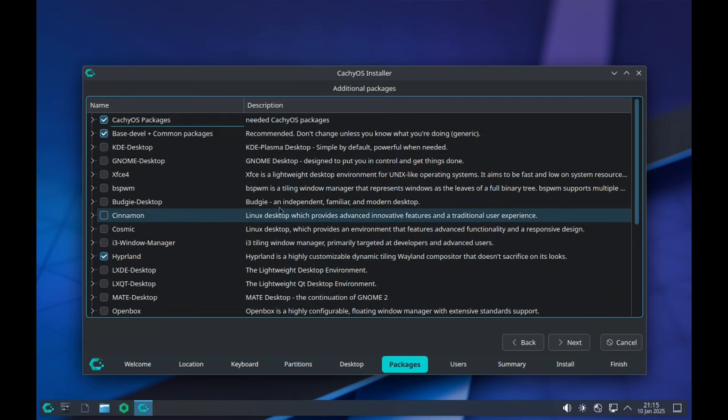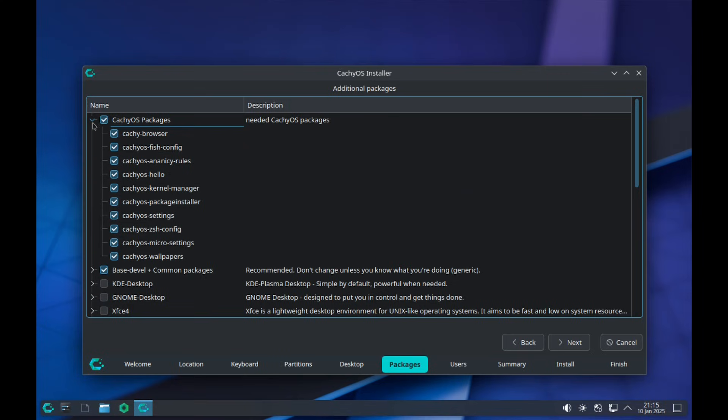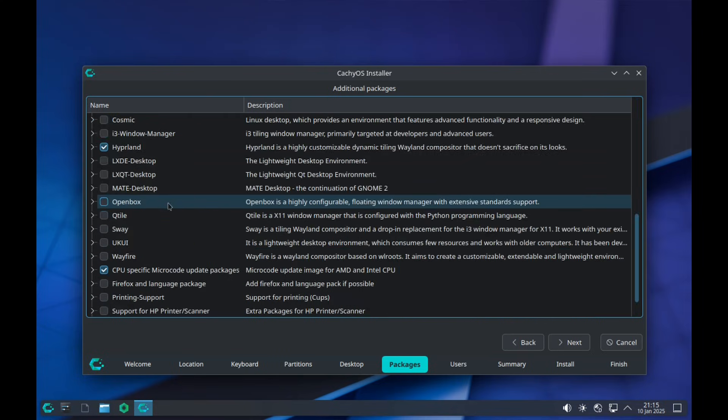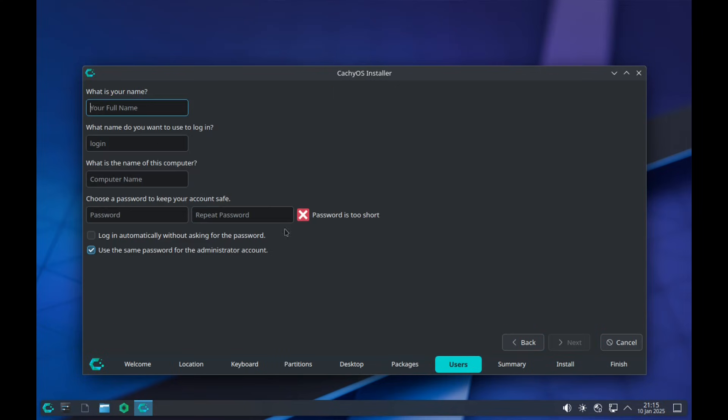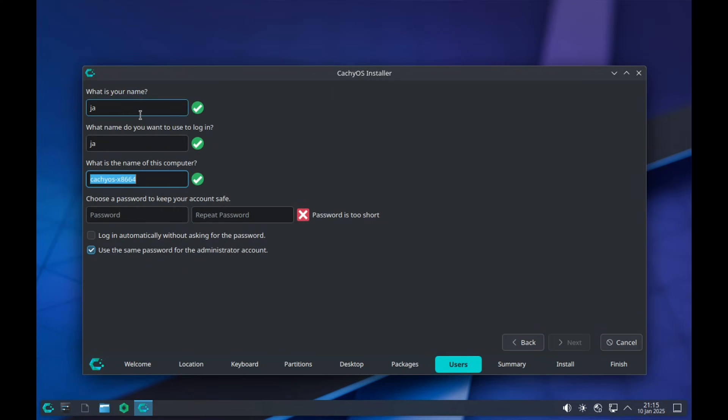But for this video we are going to check out first KachiOS's own theming on Hyperland. Later on, I will guide you on installing Kool's Hyperland dots.